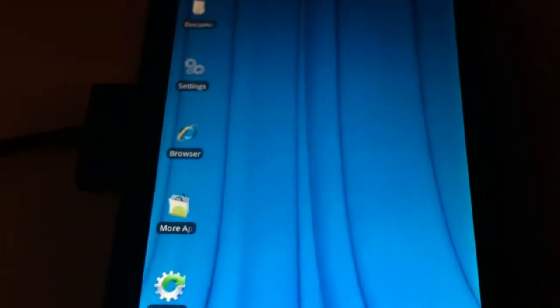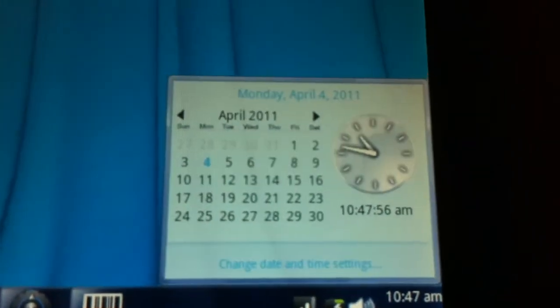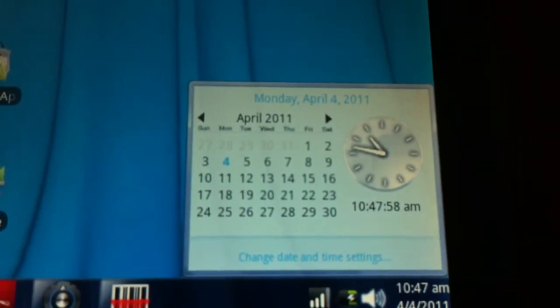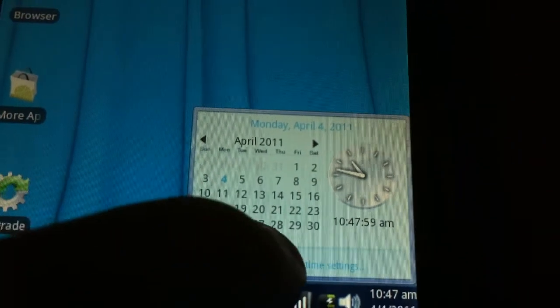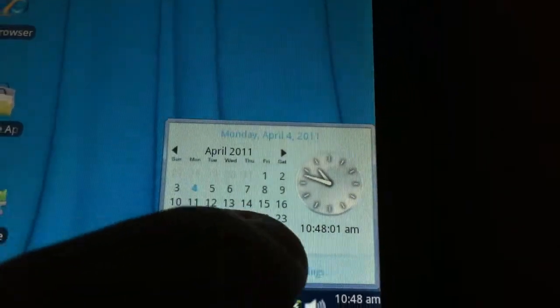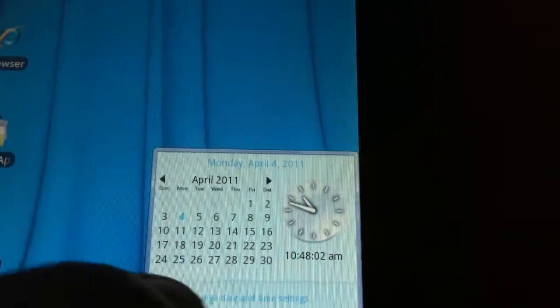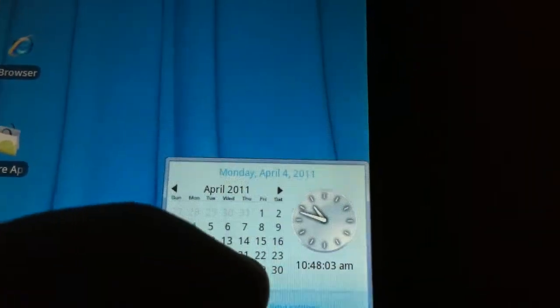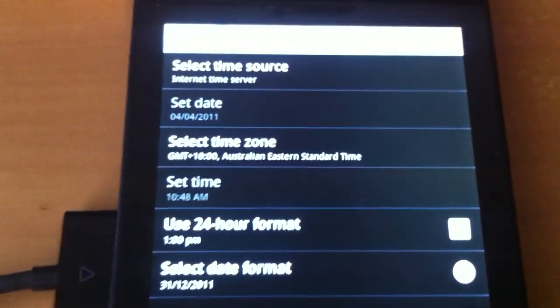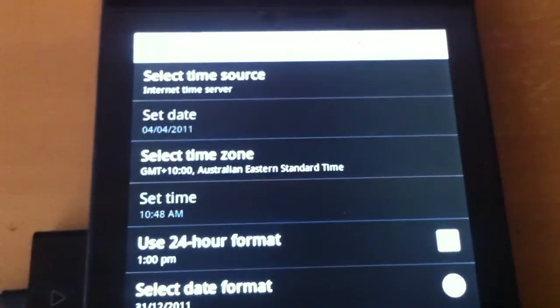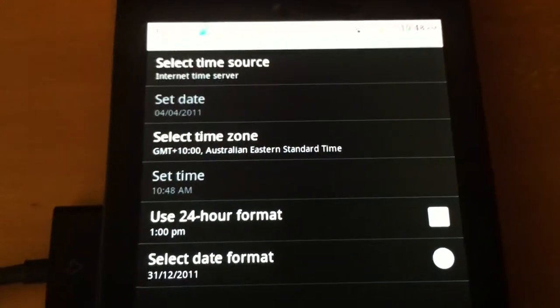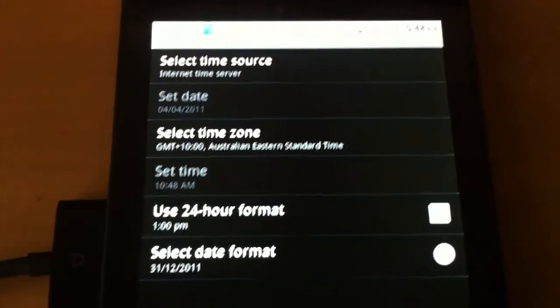And you can open up a calendar. And if you click change date and time settings, if your fingers are small enough, it will open up the date and time settings section of the settings menu.